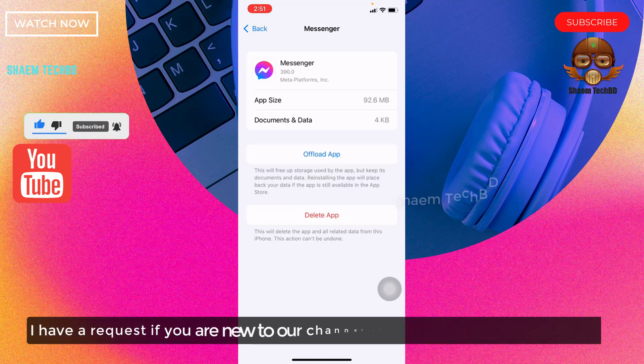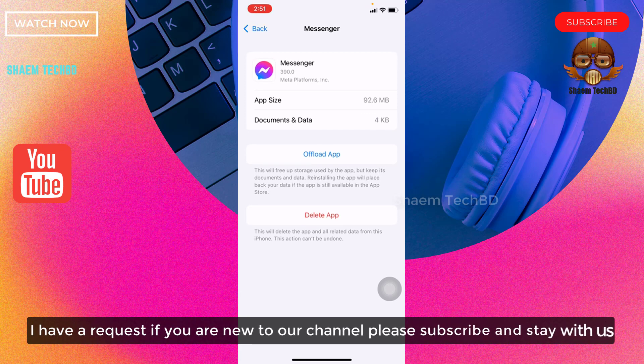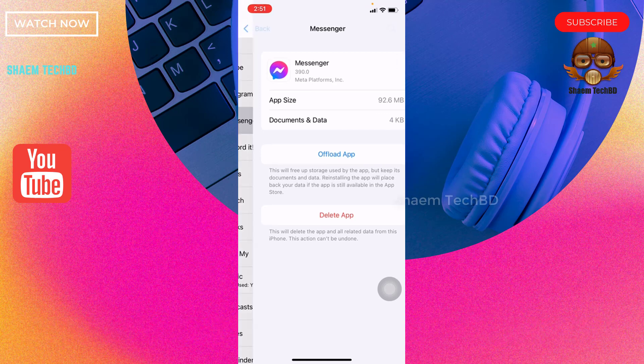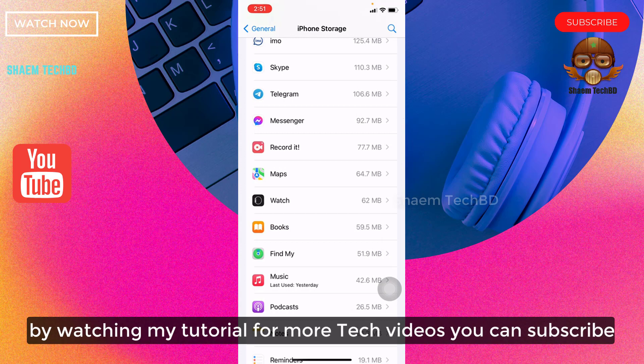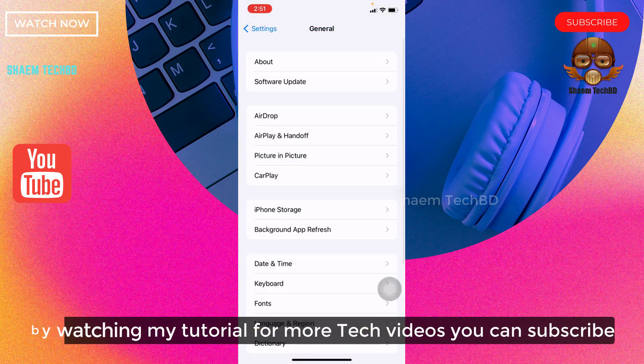I have a request - if you are new to the channel, please subscribe and stay with us. Thanks for watching Saim Tech BD for more tech videos.